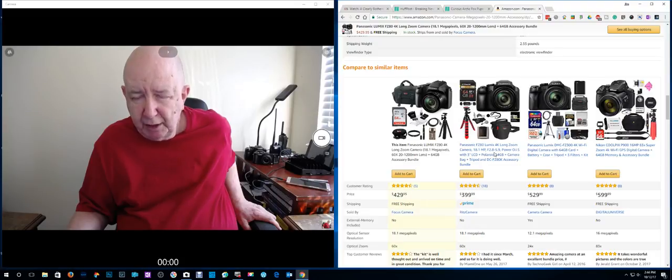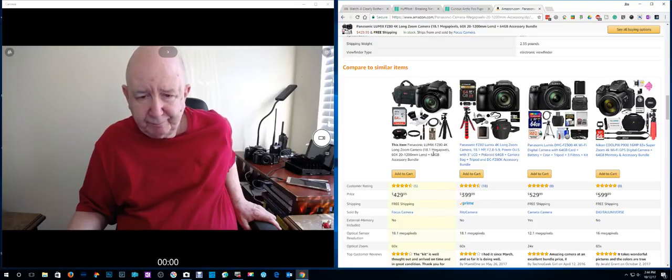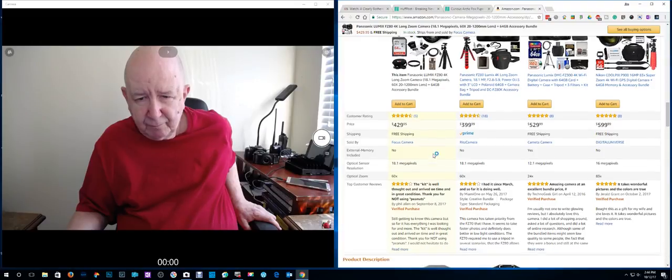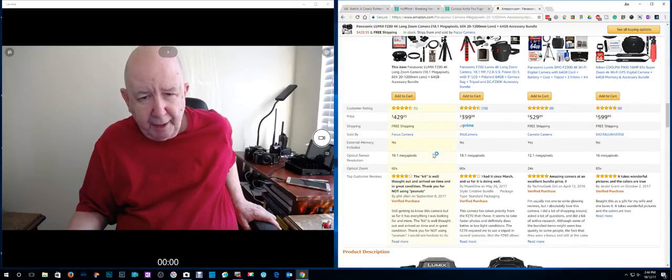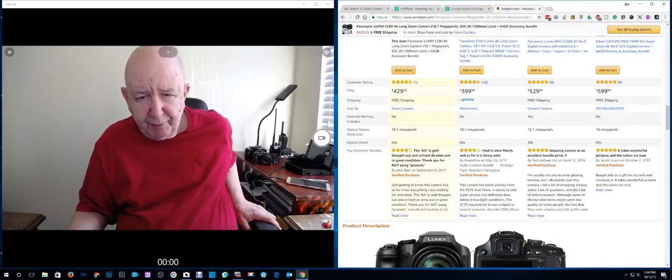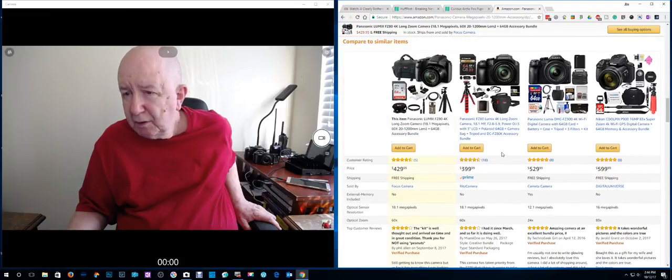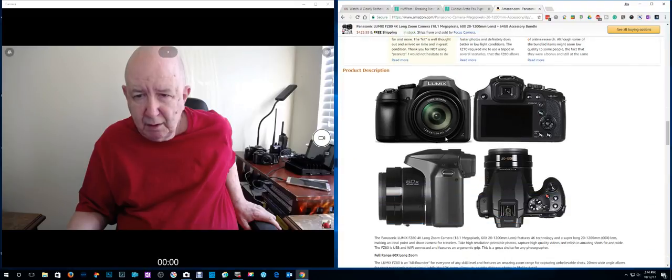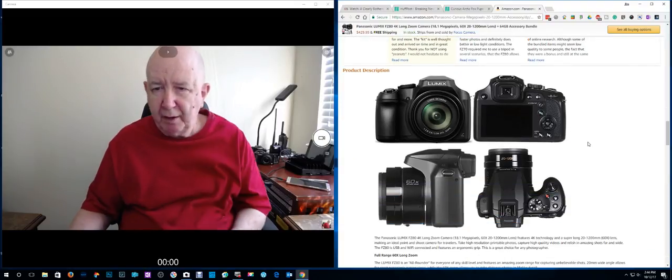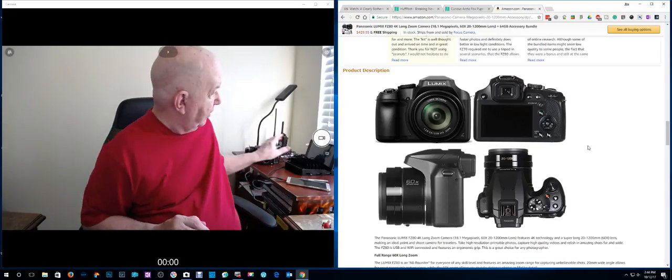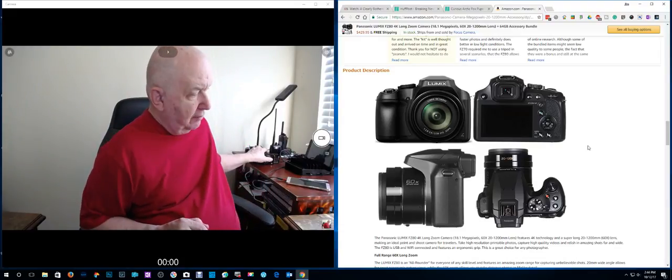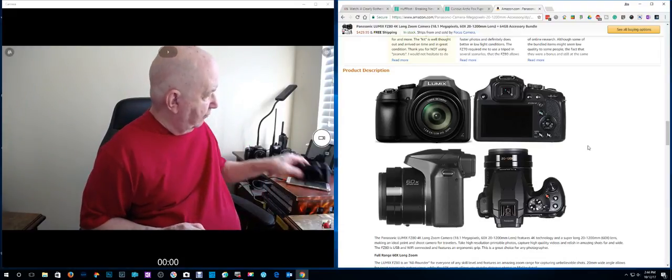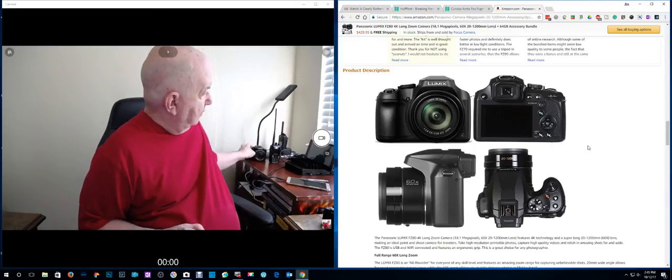Here it is, FZ80. There it is with the other stuff. But it's 18 megapixels. Optical zoom is 60x. And I don't think it's waterproof. I don't have any, I have two Panasonic. I like Panasonic. I've had all kinds of cameras.